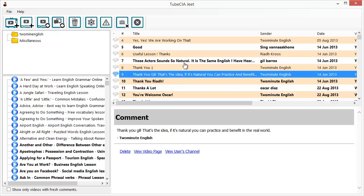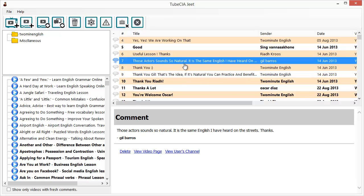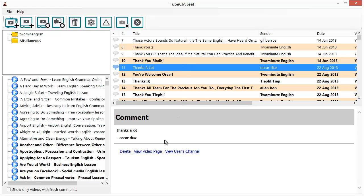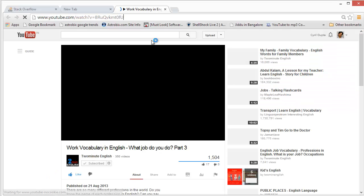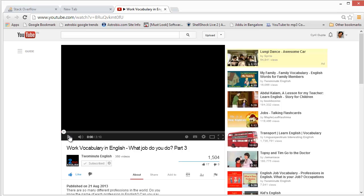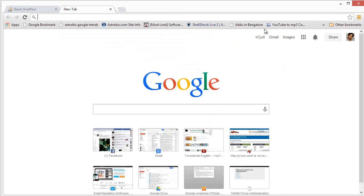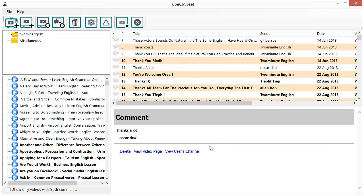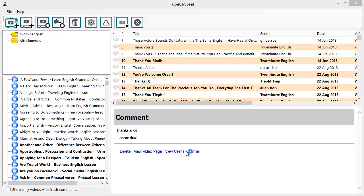Here is another time-saving tip: are you interested in finding more information about any video or commenter? Just click on View Video Page to view the video in your web browser and see what the buzz is all about. Or if you're interested in the sender, just click on the View User's Channel link.